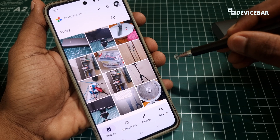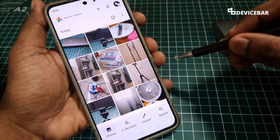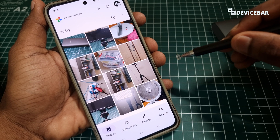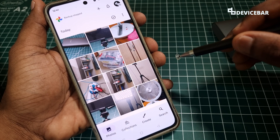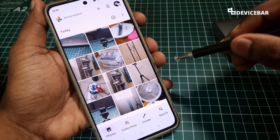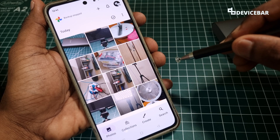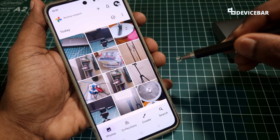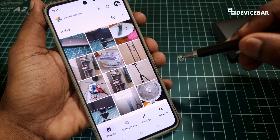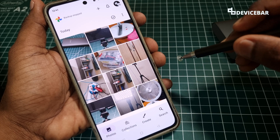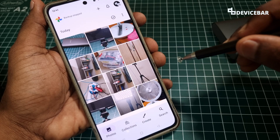Hello everyone, I hope you are doing great. This is Pradeep Kumar from DeviceBar. In this video we will see how to sign out or remove a Google Photos account on our Android smartphone. So let's check it out.